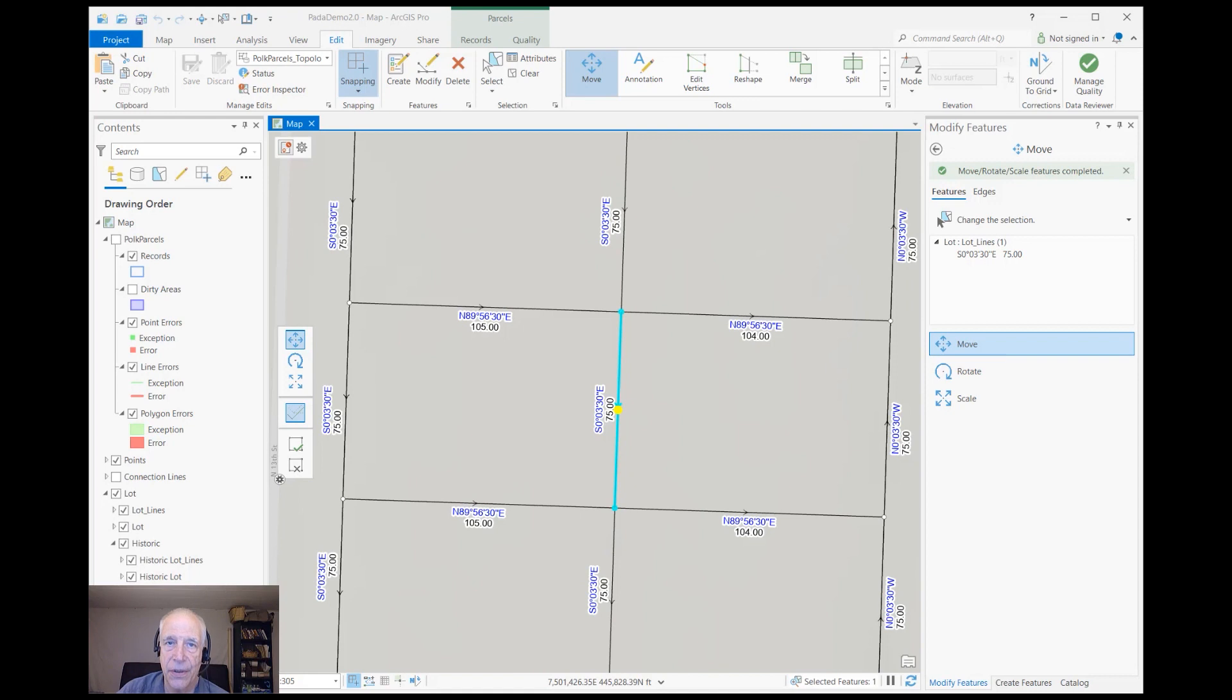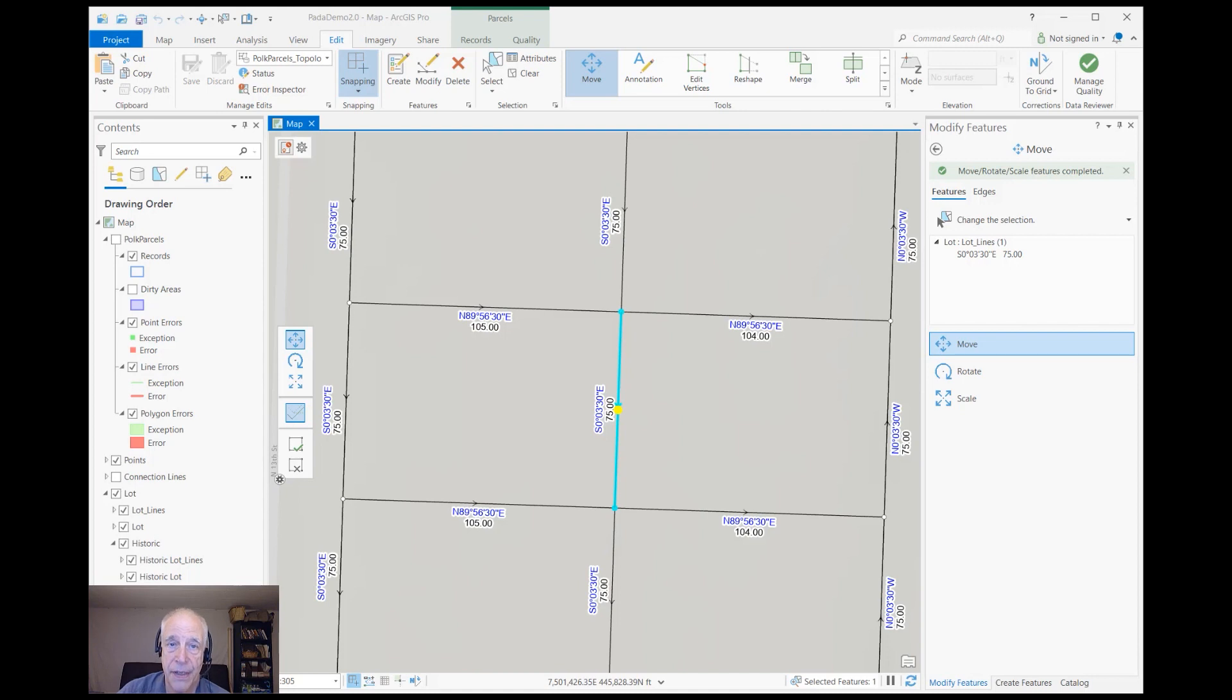Hi, I'm Jack Horton and I'm an Esri instructor. I'd like to show you a boundary line adjustment in the parcel fabric, and first let me show you what it's not.